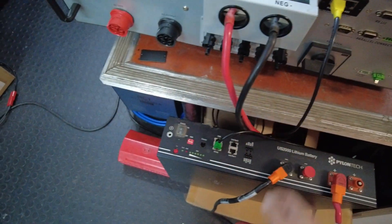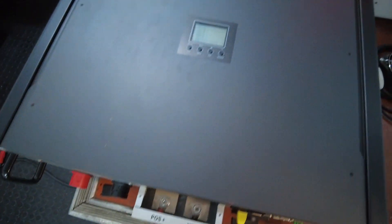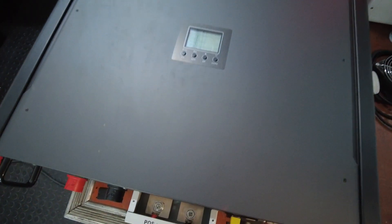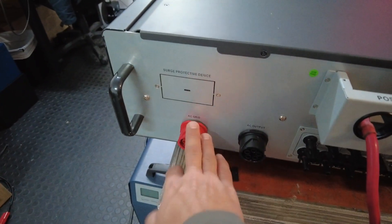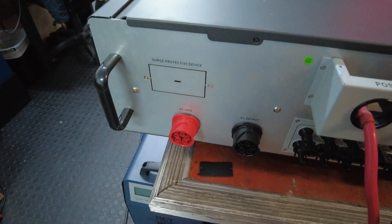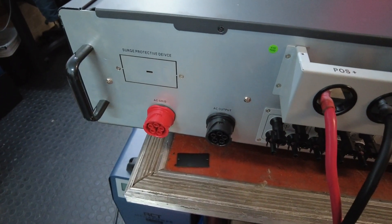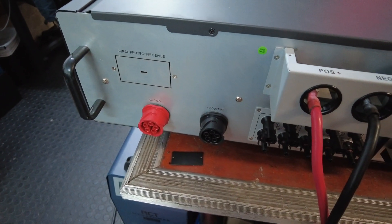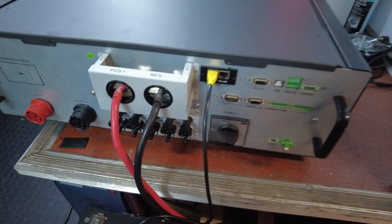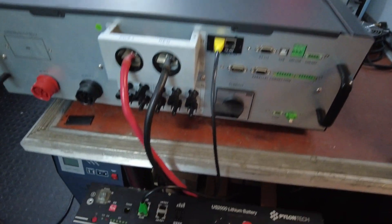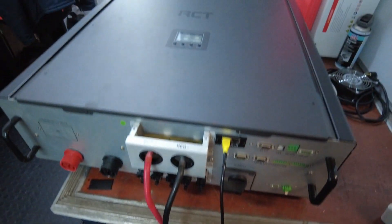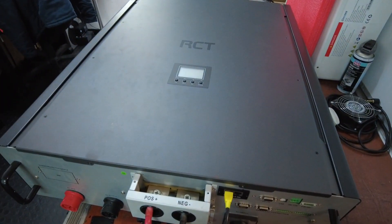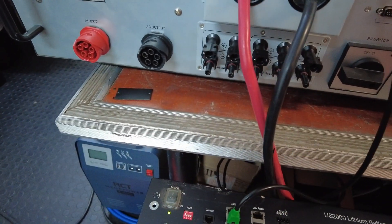Note for this setup I do not have AC connected. This is purely a setup to establish BMS communication to the inverter. Switching on the battery.